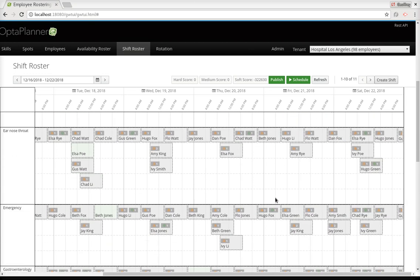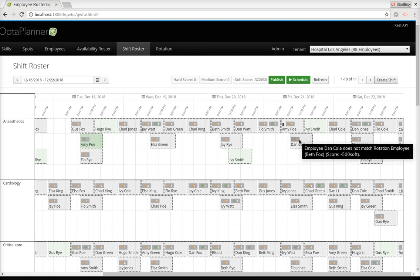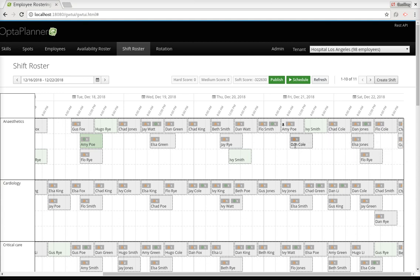If we scroll through and hover over any shifts, we can see where we lose soft points. For example, we lose a couple of soft points on one shift because normally Dan Cole doesn't work day shifts — by default he works another type of shift. Now we're ready to publish. We have a great, perfect schedule.